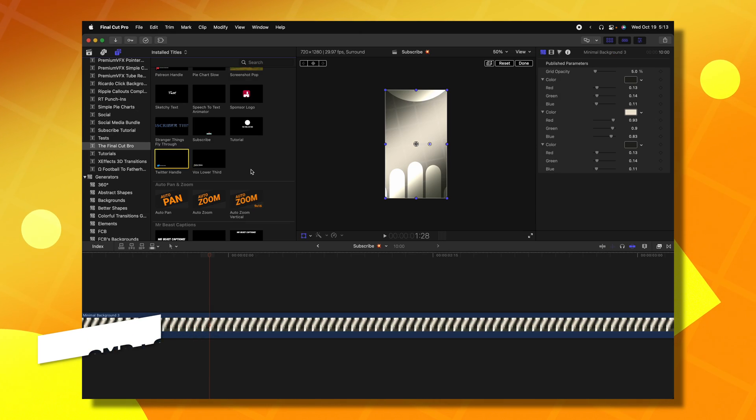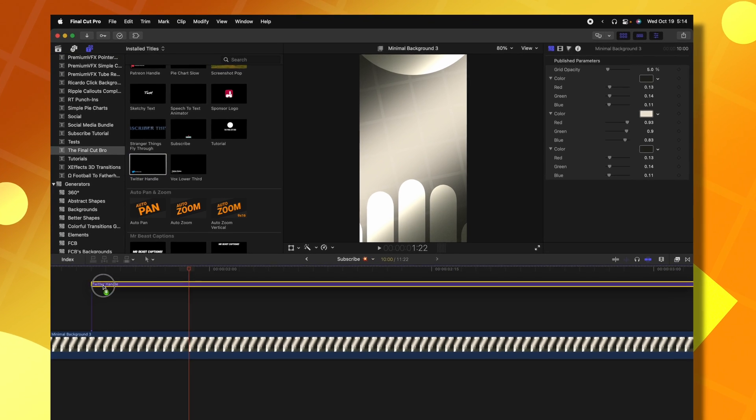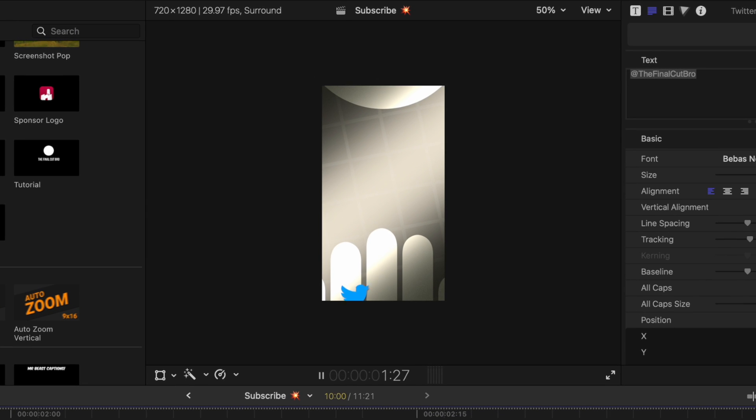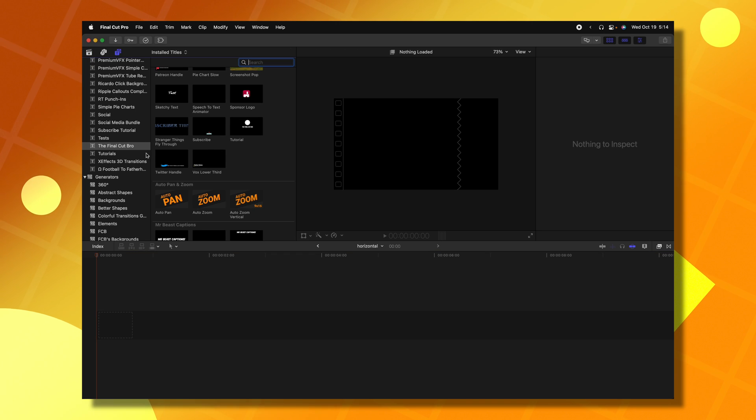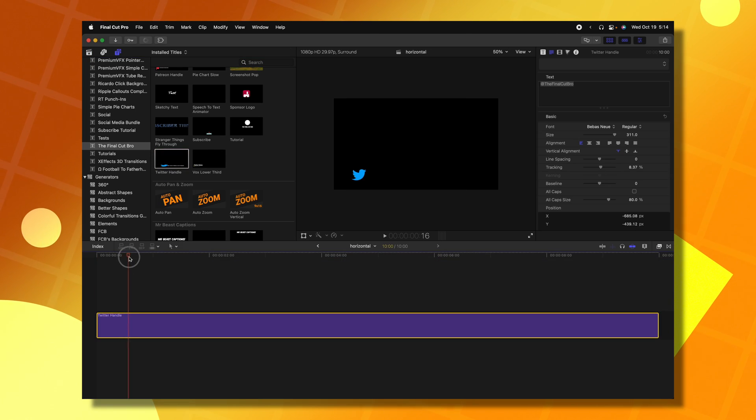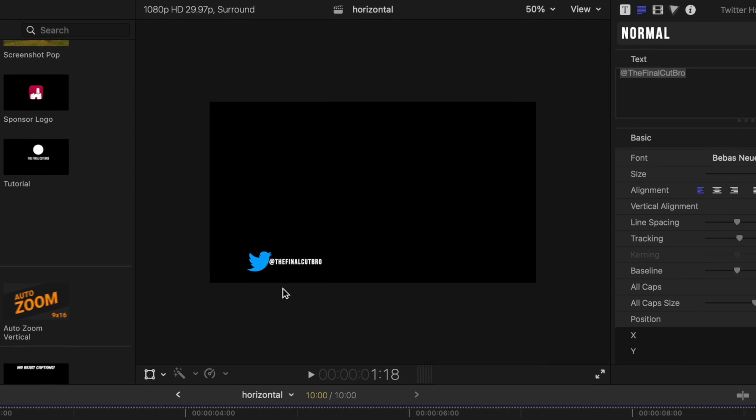So I'm in Final Cut Pro, I'm in a vertical format video. I'm going to click and drag this Twitter handle onto there and you'll see that the animation plays out directly in the center of my project. But what's great is if I bring this over into a horizontal project, I can click and drag that same Twitter handle and it's going to show up exactly as it should originally. So it's going to automatically format wherever the position of your title needs to be.